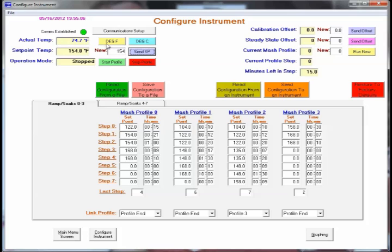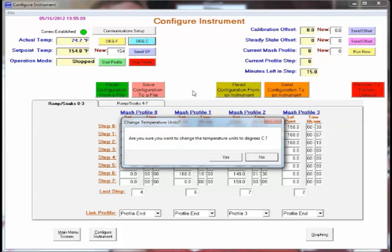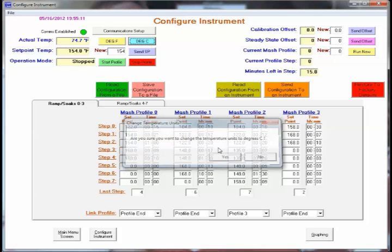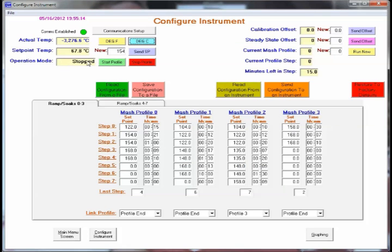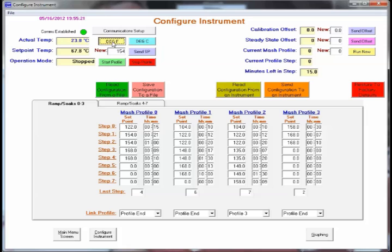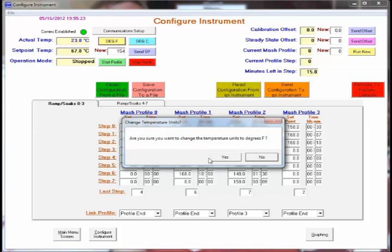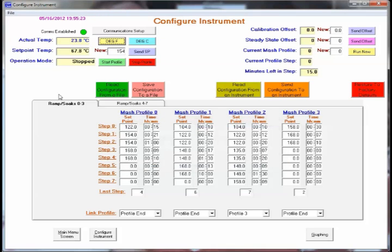To change the unit type, simply toggle between Celsius and Fahrenheit. And it takes a little second here. And now the units are reading in degrees centigrade. Simply clicking that will change it back.